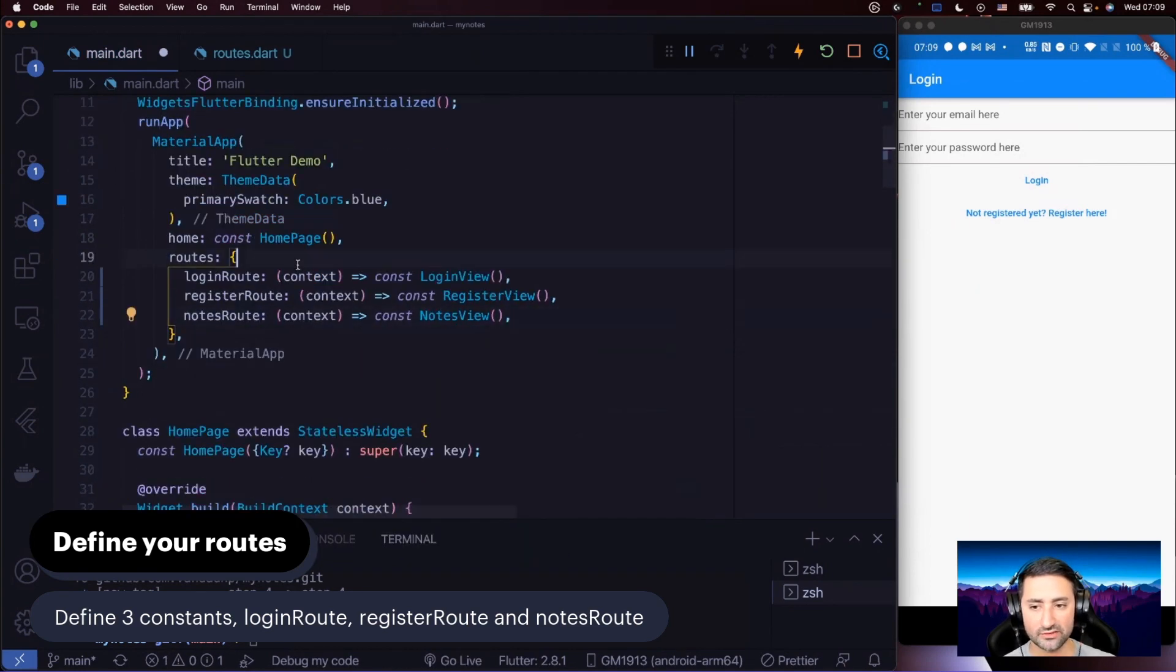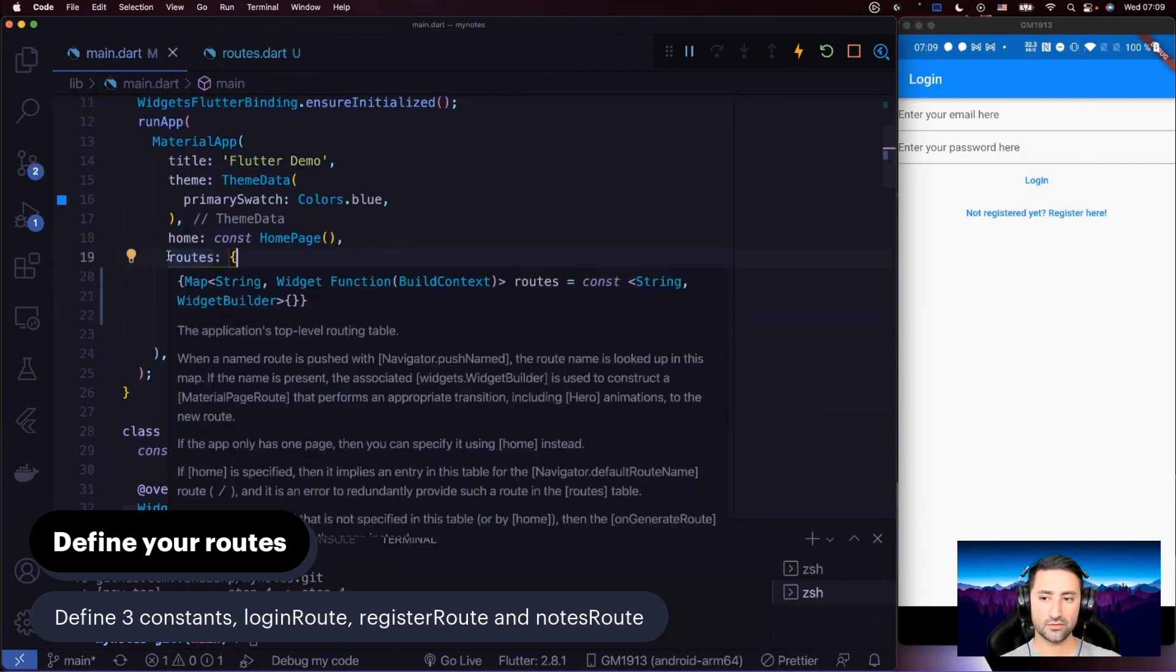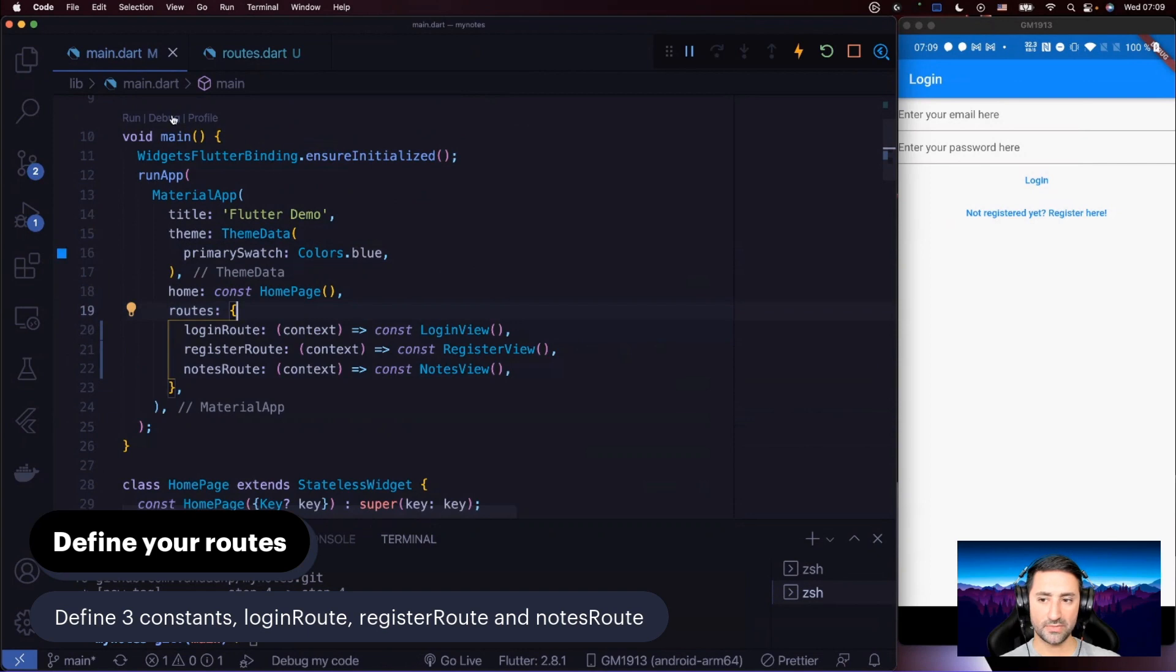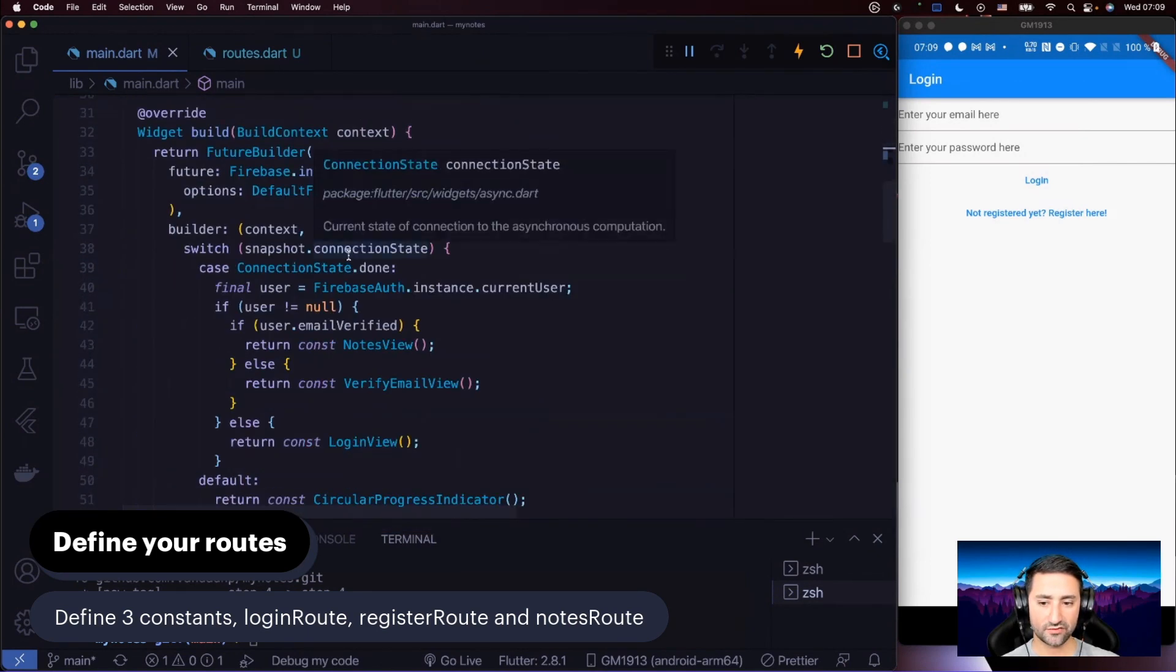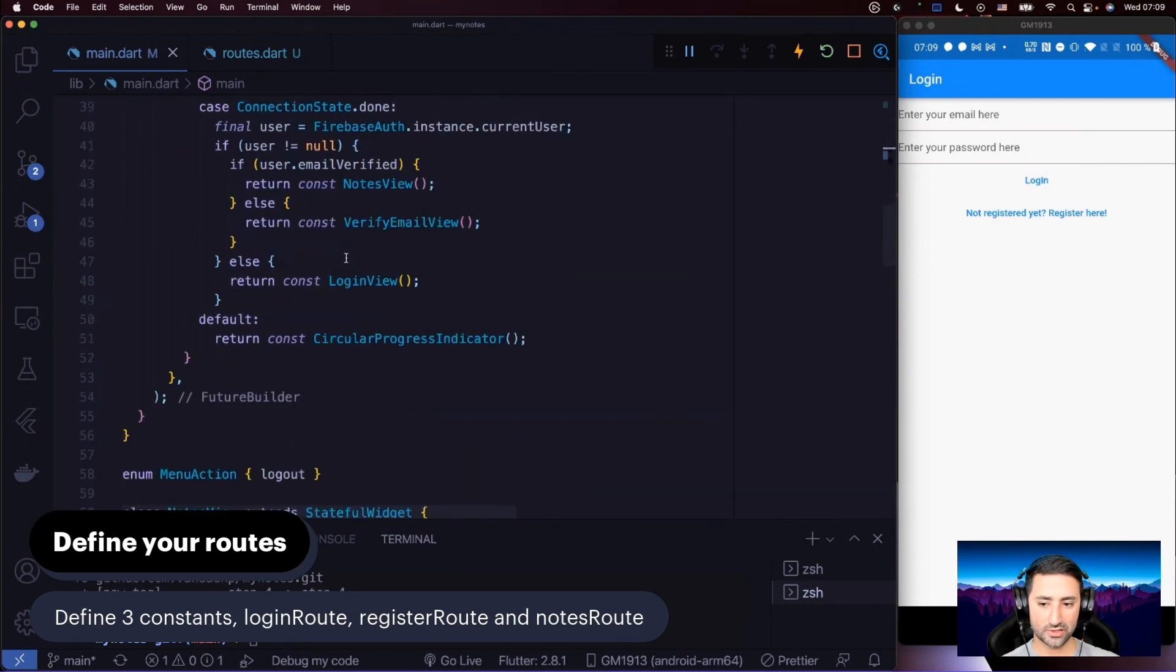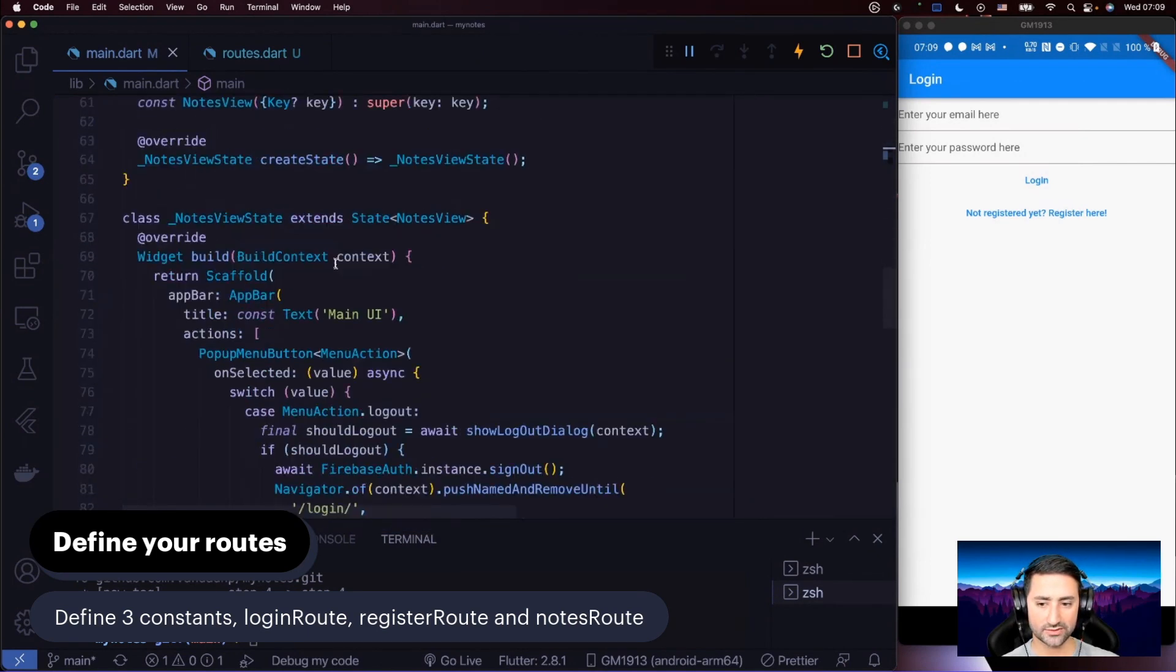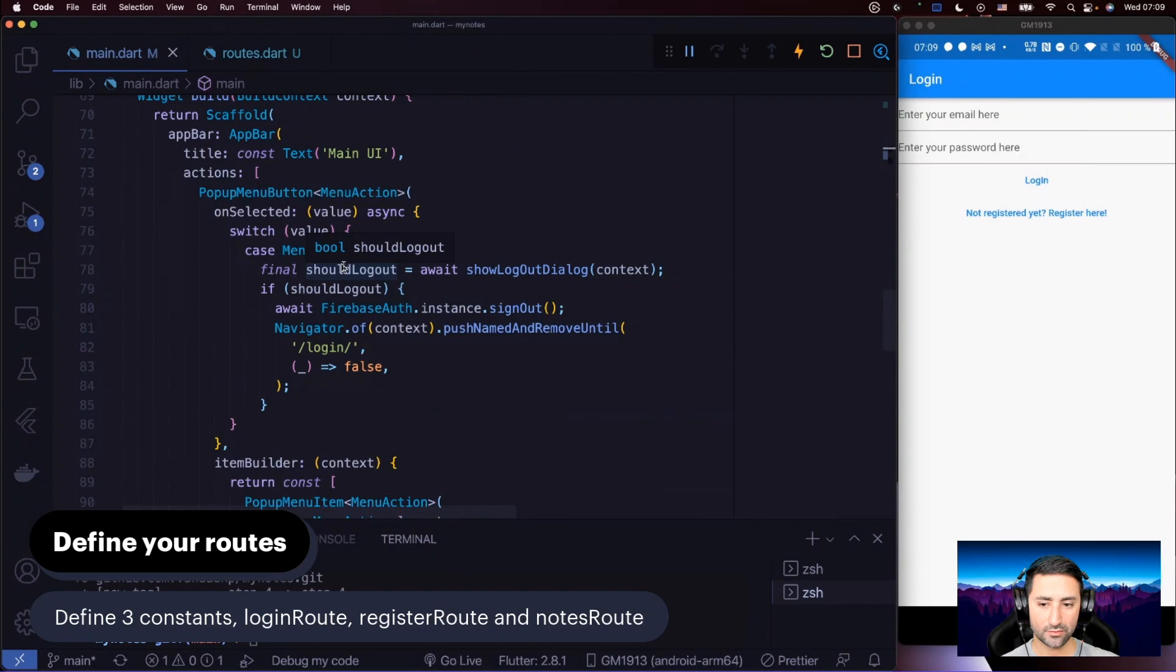That's great. Now we've defined them in our main function. However, we still have a few places where we're doing routing and we're hard-coding those routes.